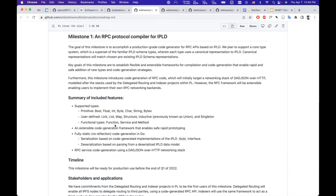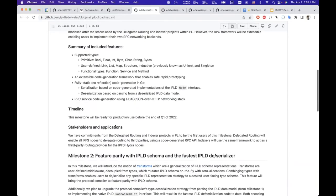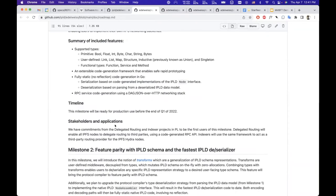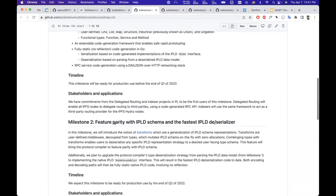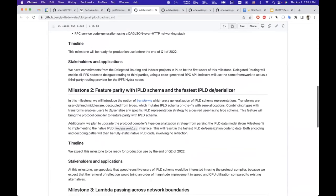This was what we needed for the first client of this project, which is the delegated routing protocol for IPFS and Hydra. But if you scroll down the milestones, you will see some of the future scope of the project.